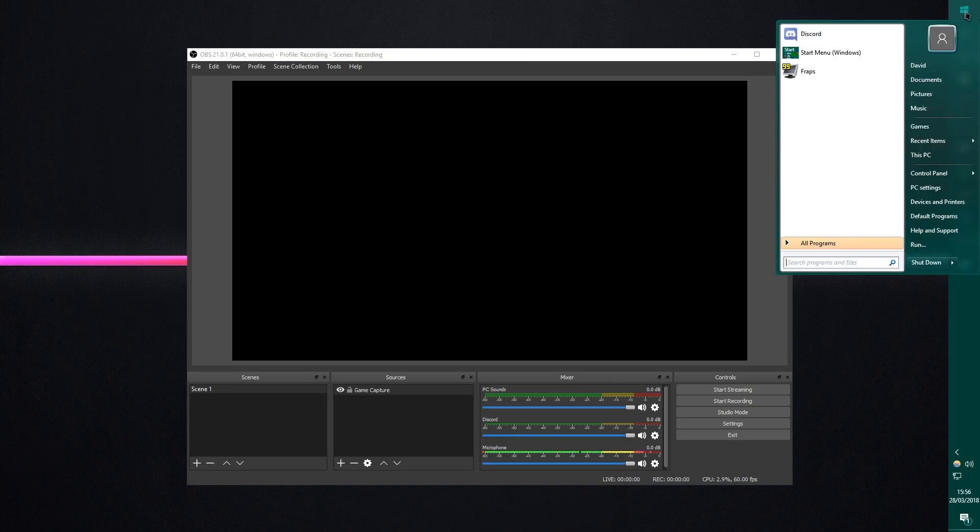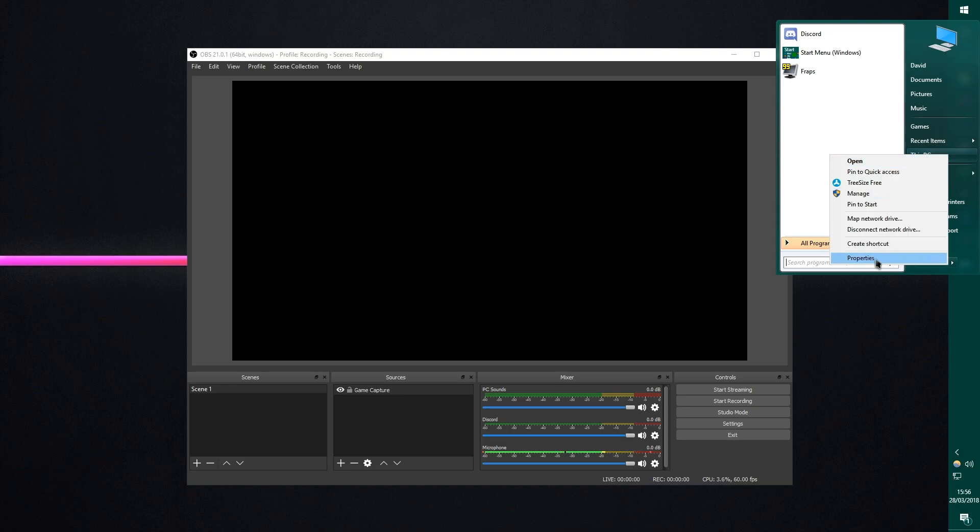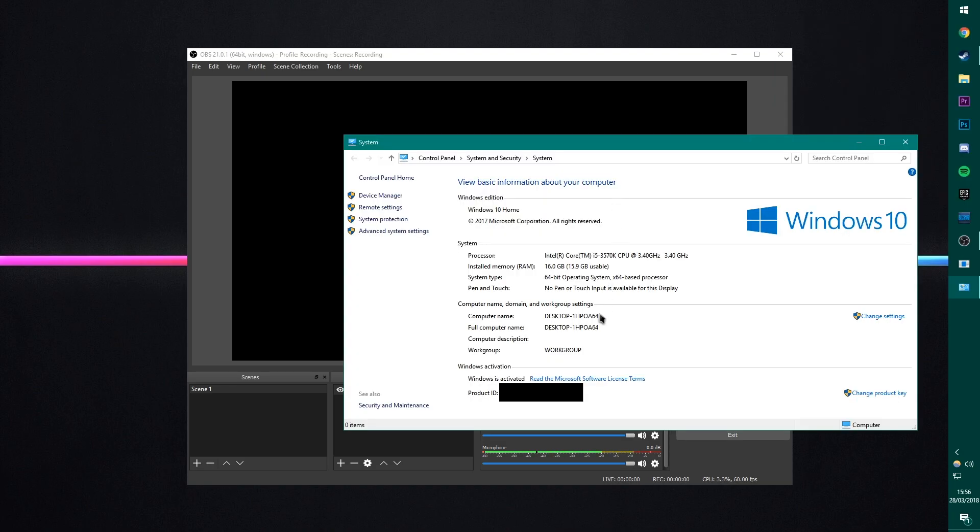You can check this by, if you just right-click on either my computer or this PC, if you're on Windows 10, you can just go to here, go to properties and you can see here I'm running on a 64-bit operating system. Now, this means that I'm going to be running with a 64-bit version of OBS.